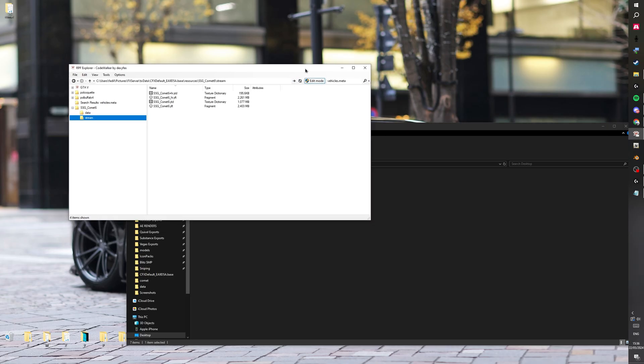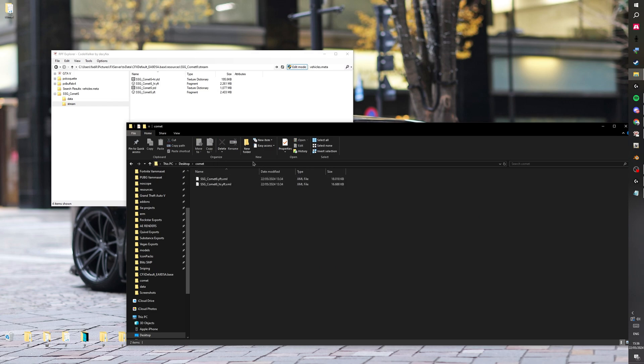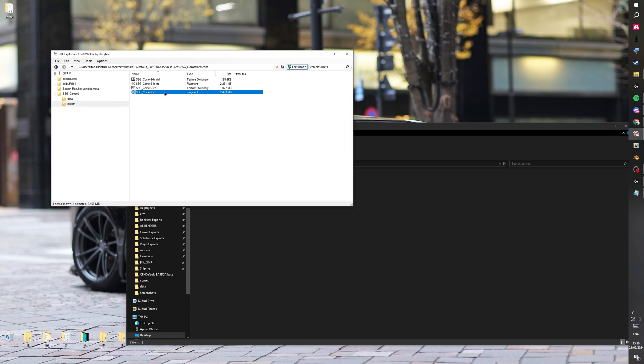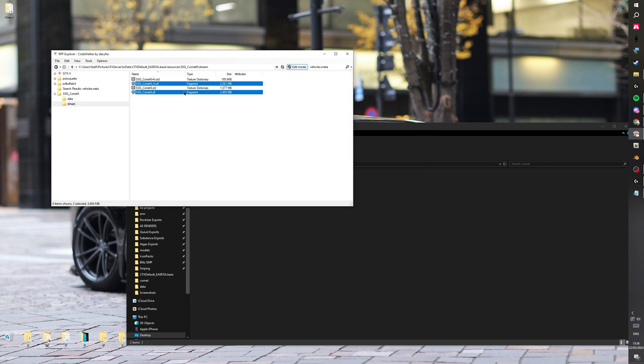All right, so a quick tutorial for today. I'm going to show you how to make bulletproof glass. First off, you want to make a folder and you want to grab your YFTs. So just select them and press Ctrl+S and then export them to your folder.